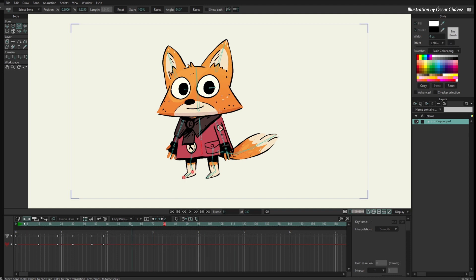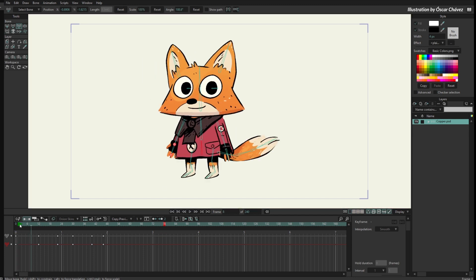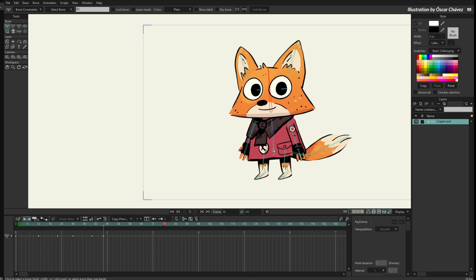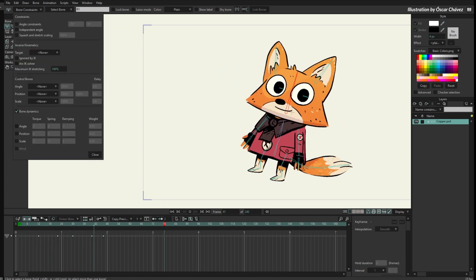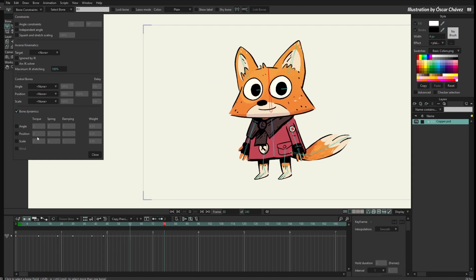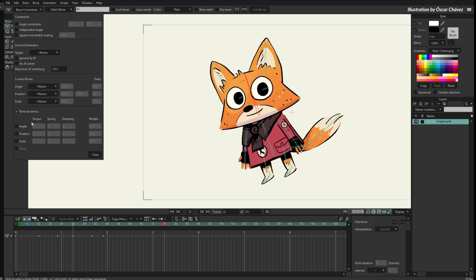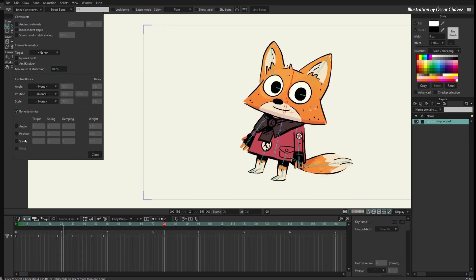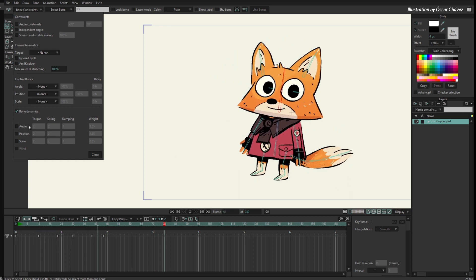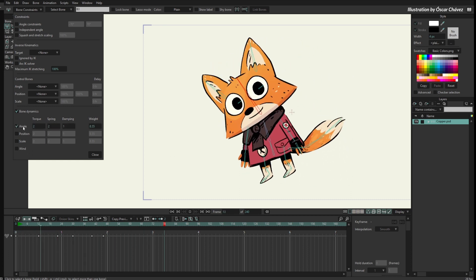Let me mark the end on frame 78 again. Now I will select the head bone with the select bone tool, and hit play. I'll open the bone constraints panel — so I have the character playing. Here you have the bone dynamics options. We have new dynamics for angle, position, and scale, with several values for each. Let's apply the angle dynamics here.